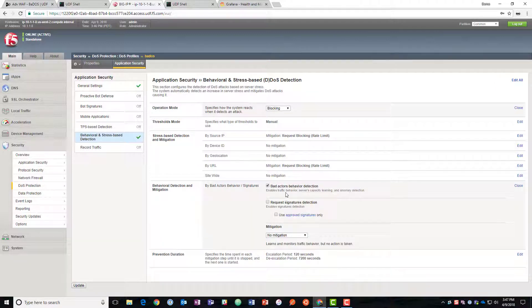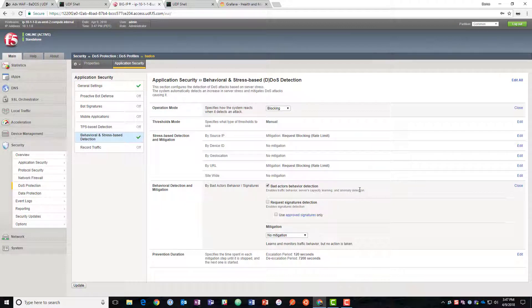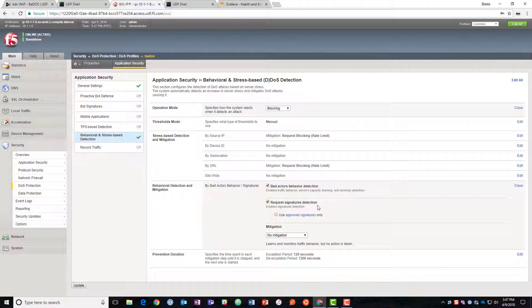We're going to turn on bad actors behavior detection. So that's after we identify the sources of the bad traffic. We can add them to a list and start blocking them that way as a source of bad traffic instead of just by the signature. And then this actually turns on that dynamic signature capability that we talked about.